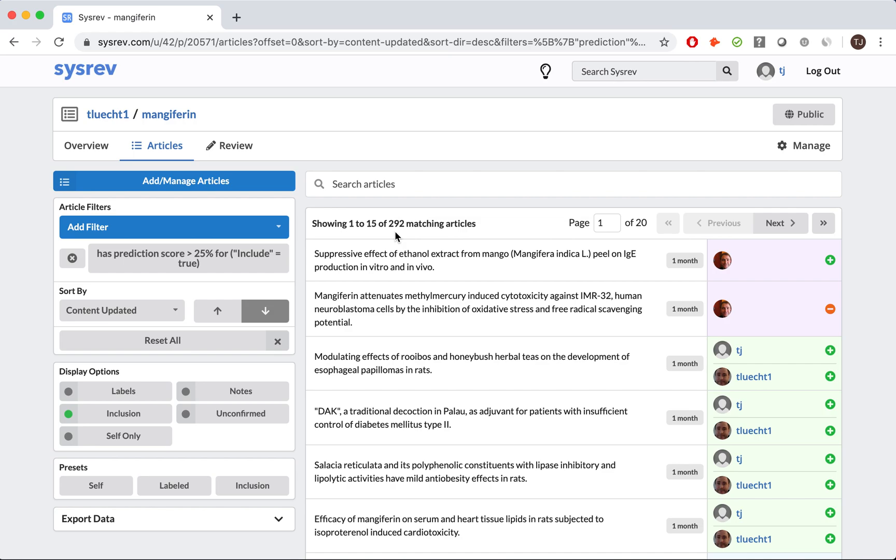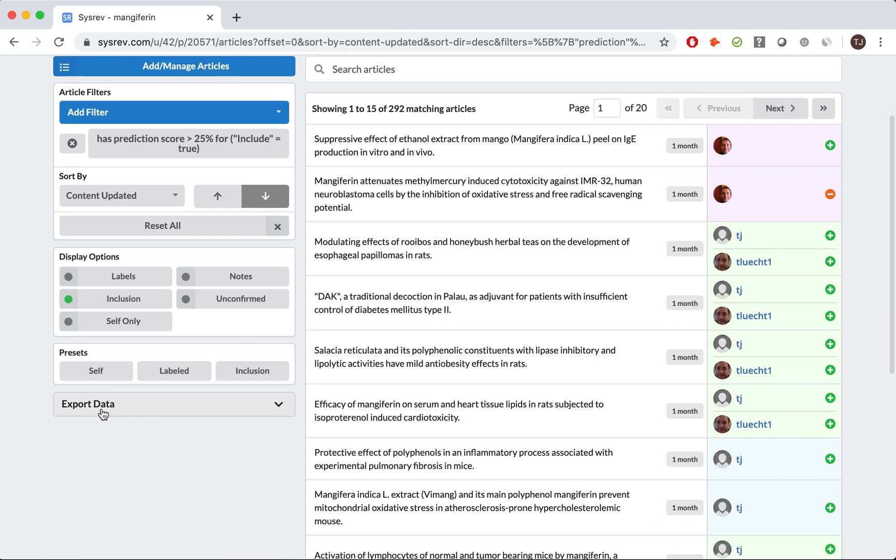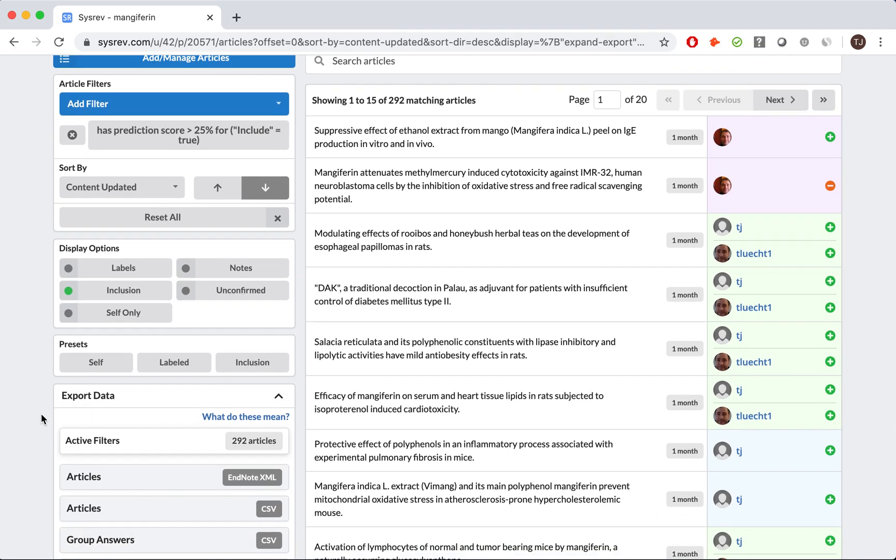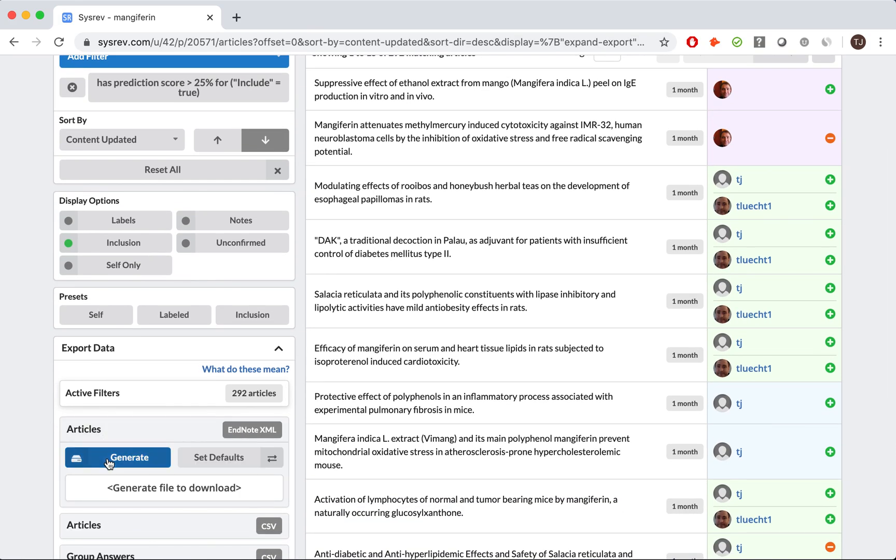As a quick note, were the purpose of this project to perform a systematic review, we would have manually screened every document. However, the purpose and intent of our project gave us the flexibility to optimize our time. To begin the data extraction phase, I simply exported the articles and created a new project.